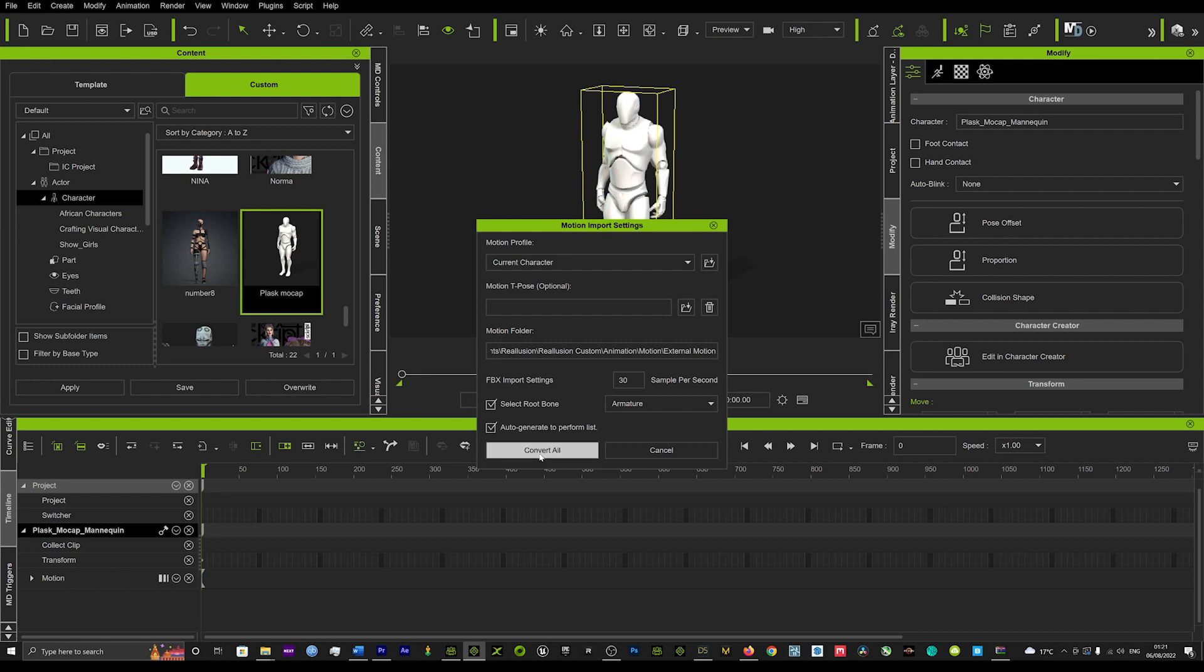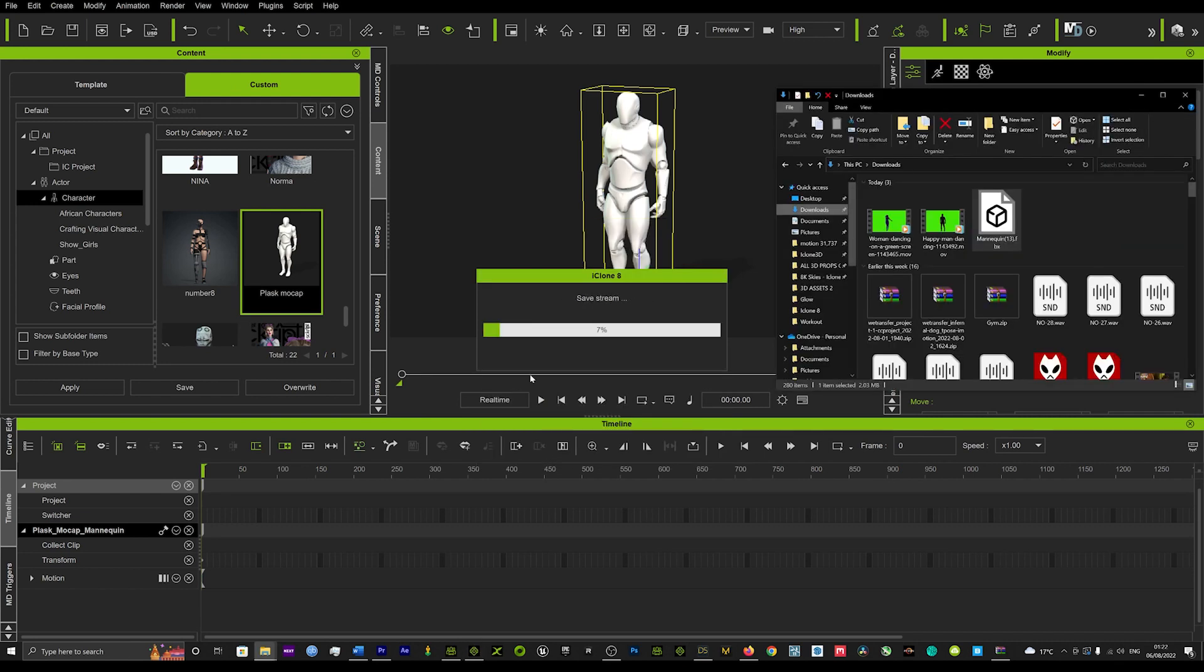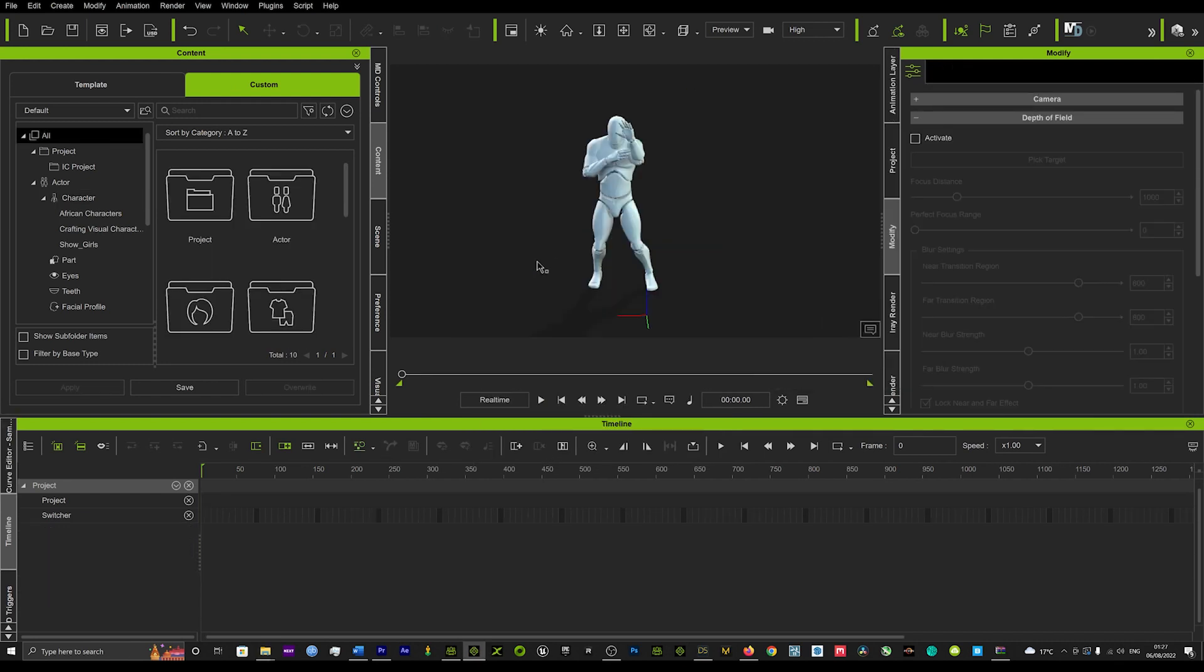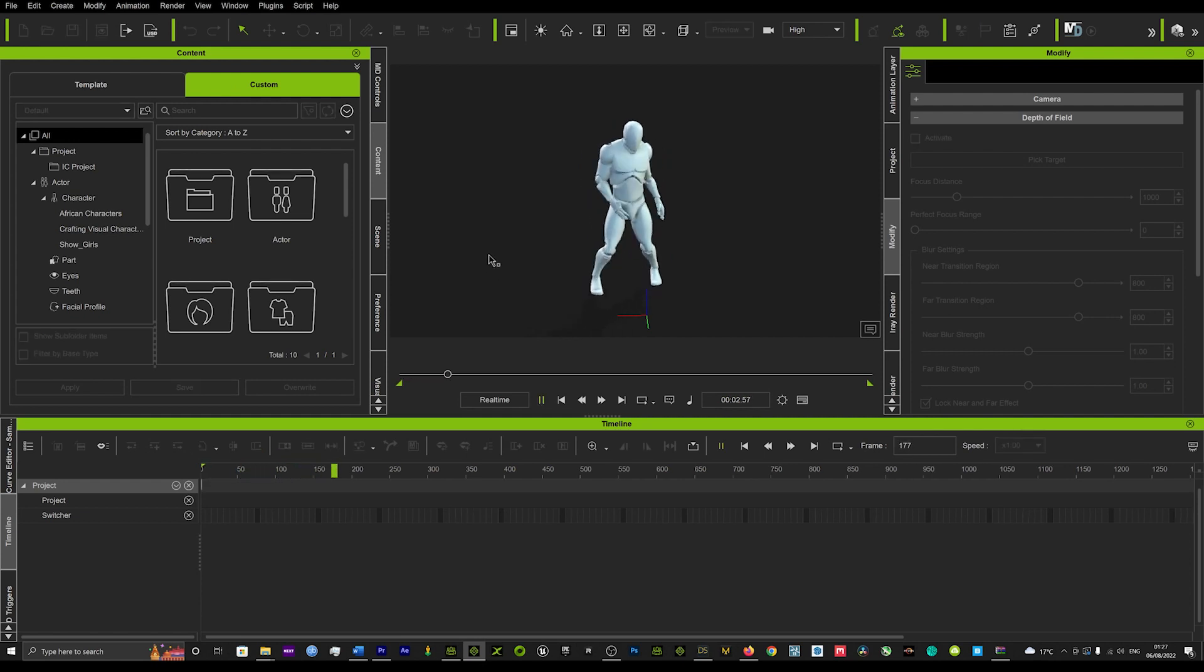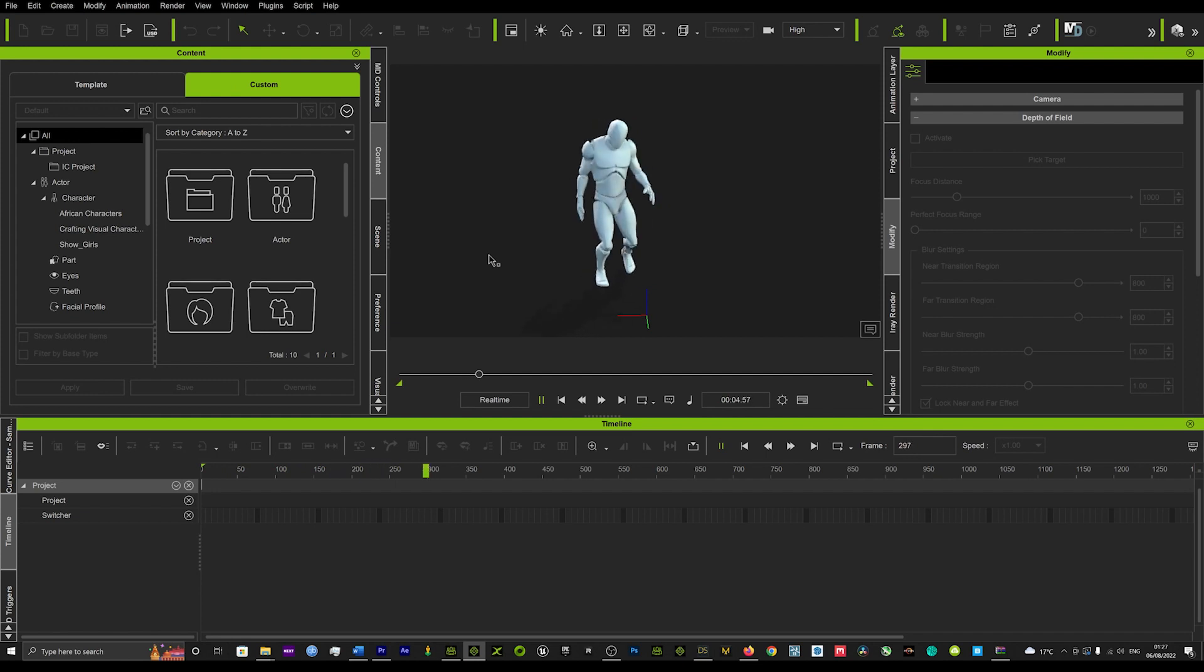So we'll just find our motion that we just rendered off. And then we'll just place that motion on our character, hit play, and you've got some really, really amazing motion.